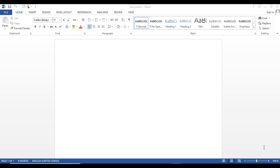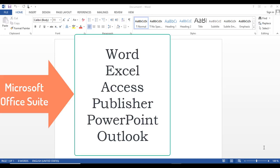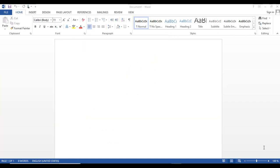Microsoft Word is part of the Microsoft Office Suite — a collection of applications for different purposes. Microsoft Word on its own is a word processing application that provides a graphical user interface with different functionalities, a little bit higher than a normal text editor. But it does more than a text editor, actually.